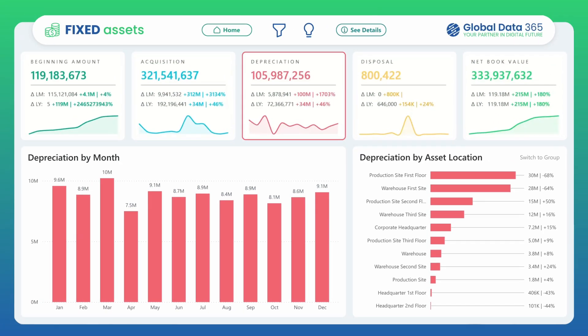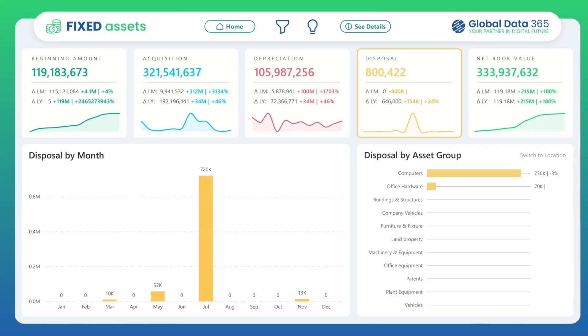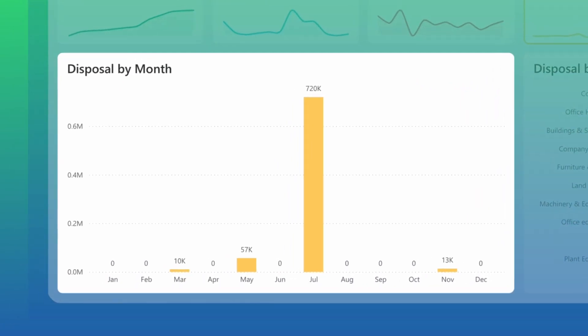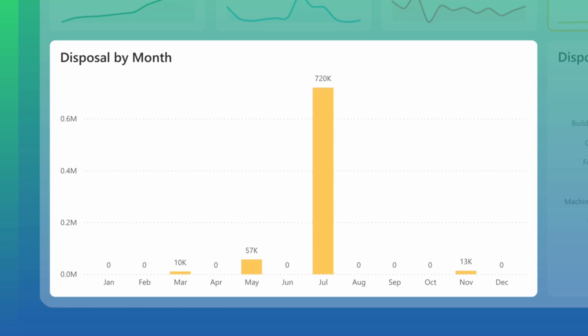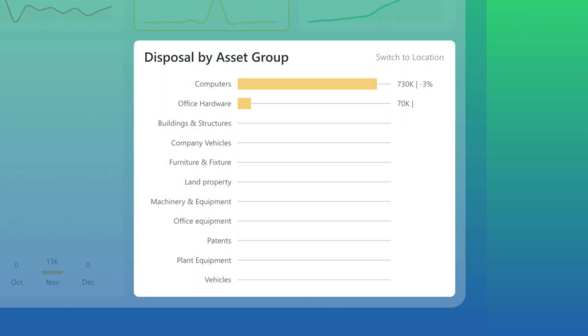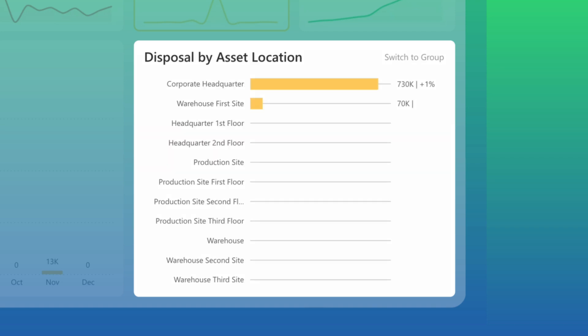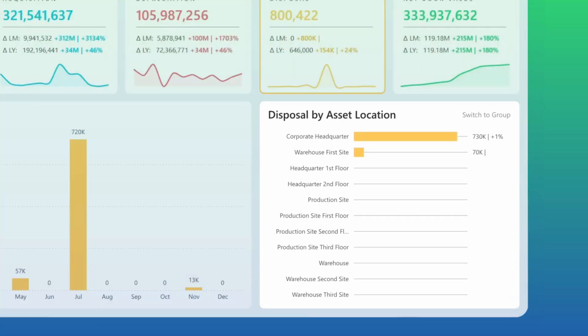Then we have disposal by month, which tracks when assets are retired or sold. With disposal by asset group, you gain clarity on which asset categories see the most turnover and at particular locations.